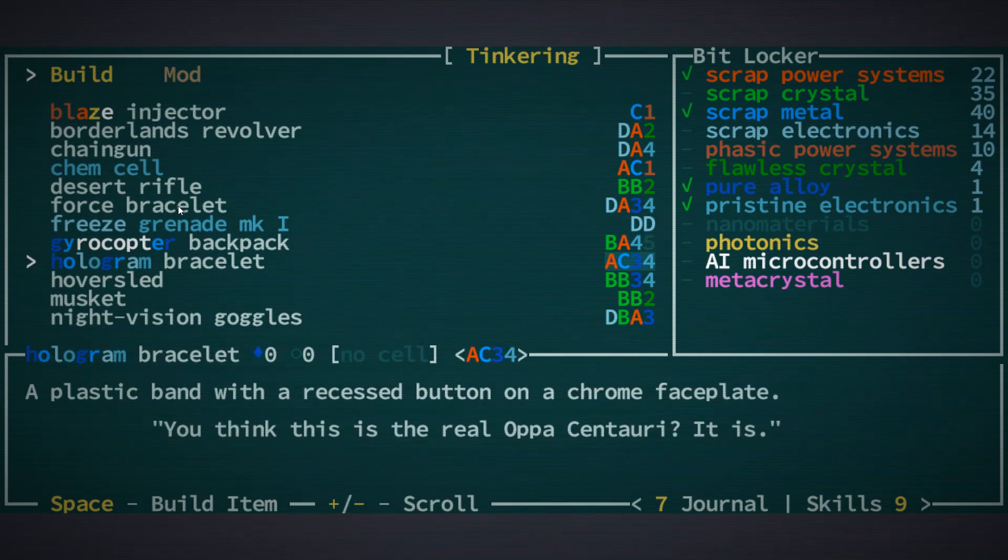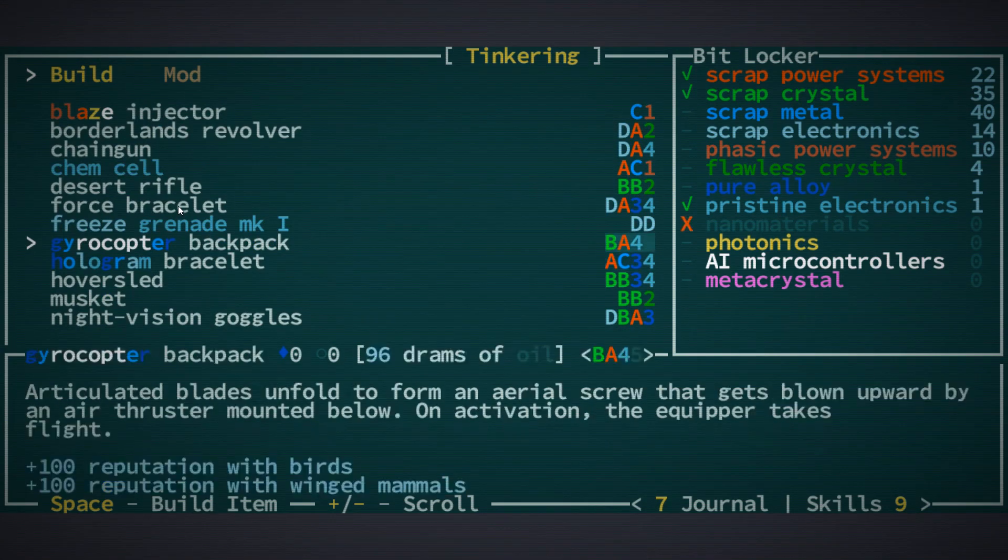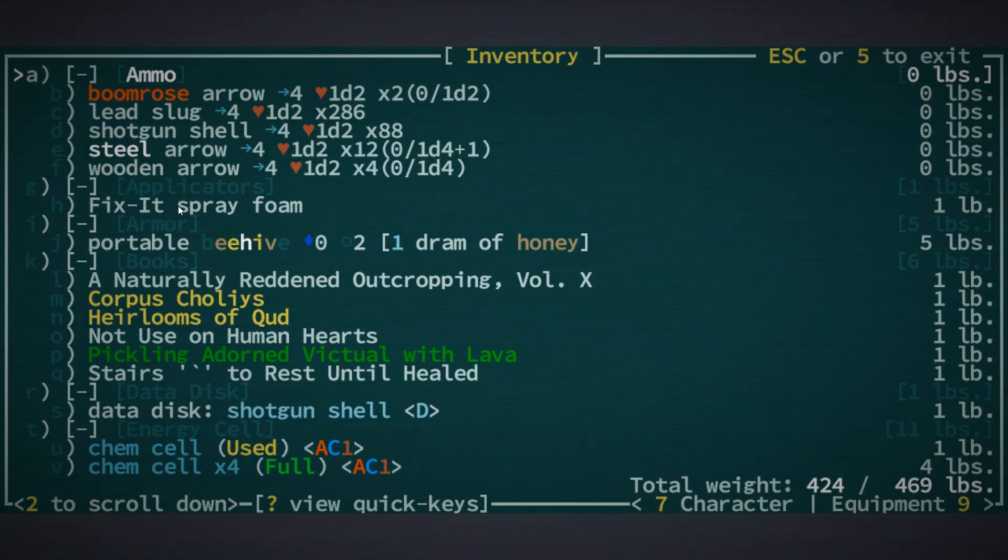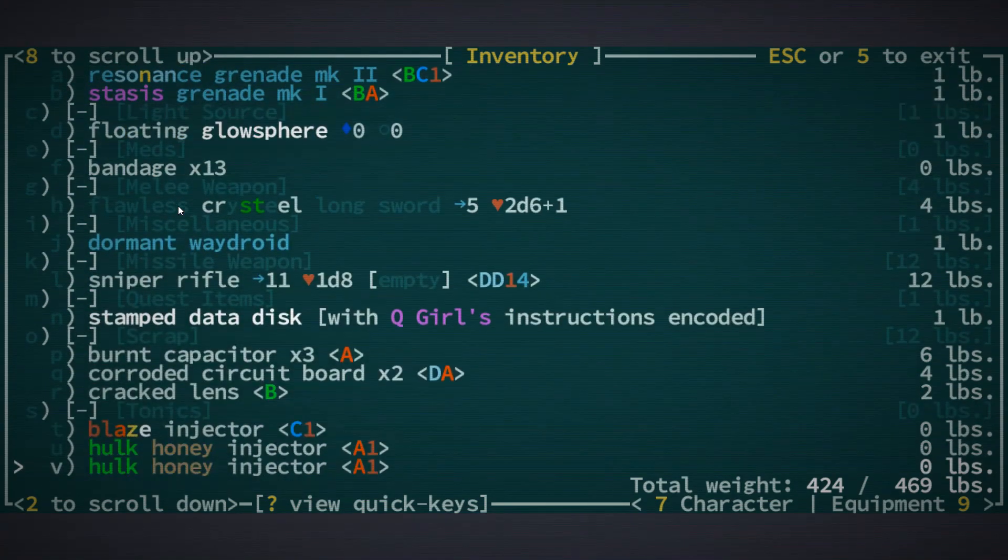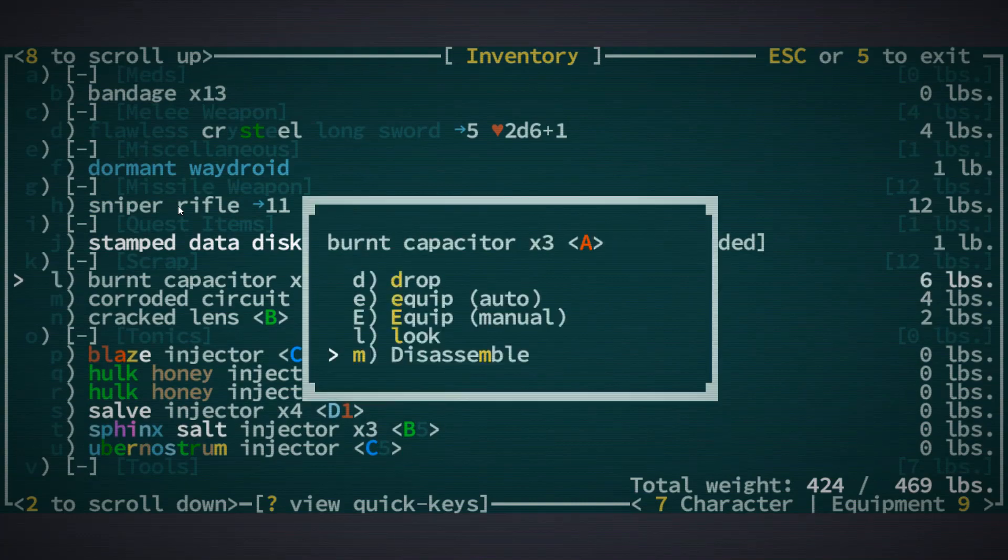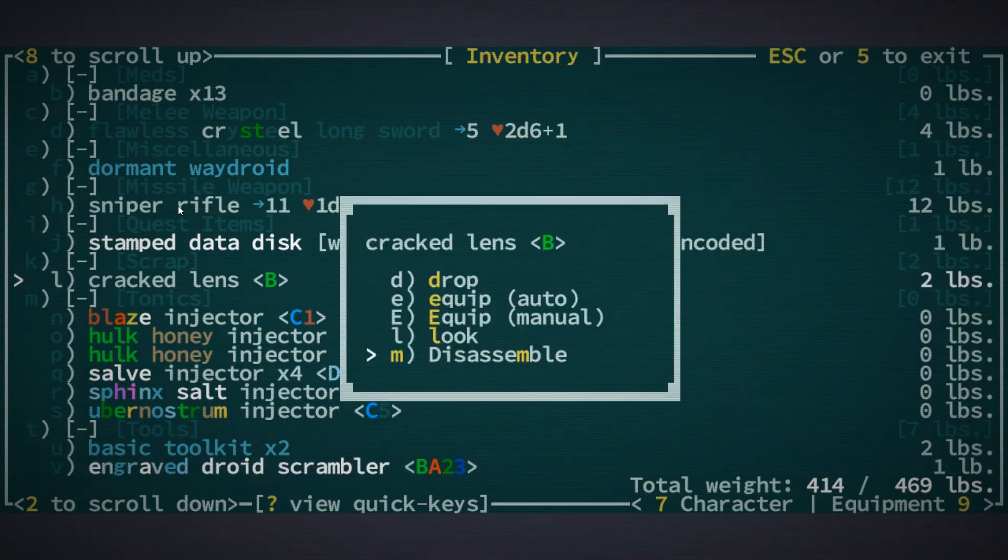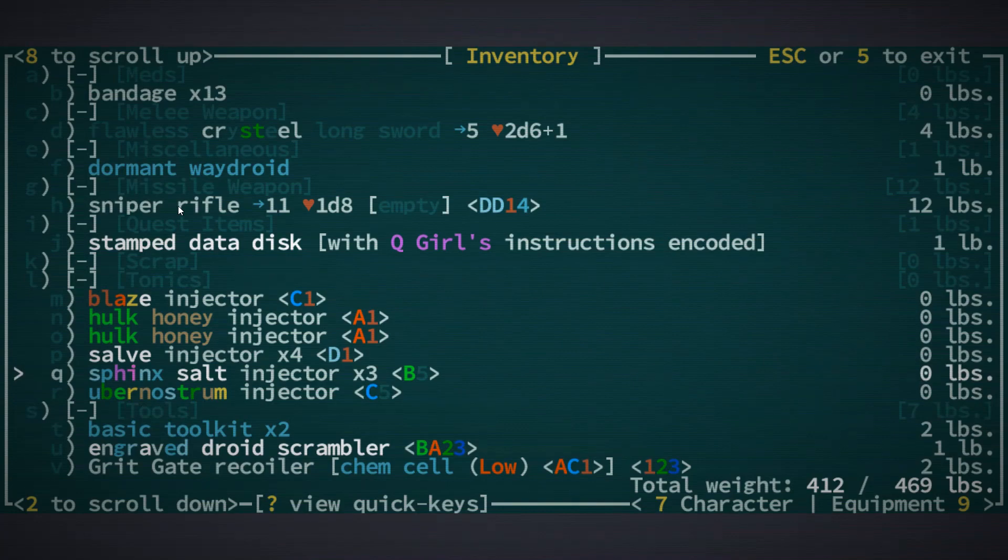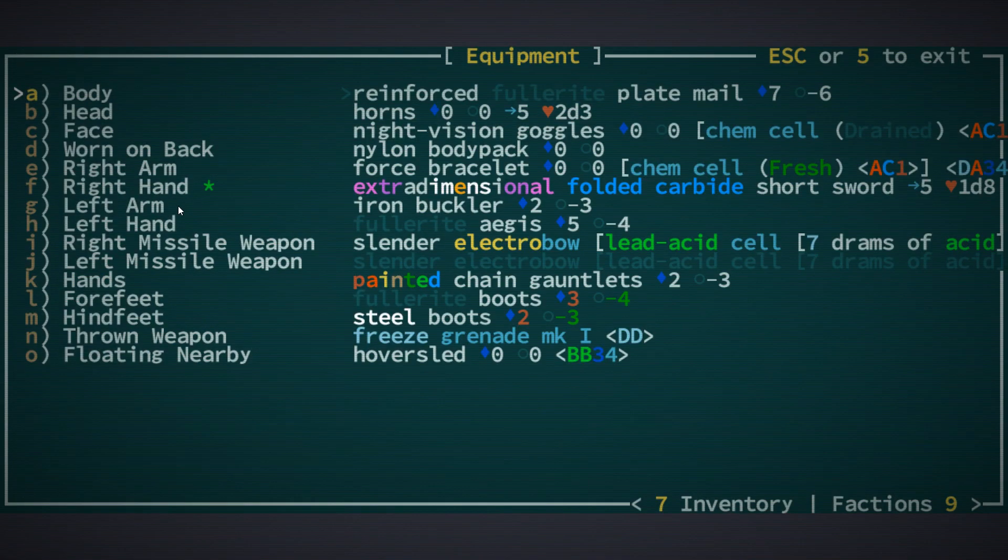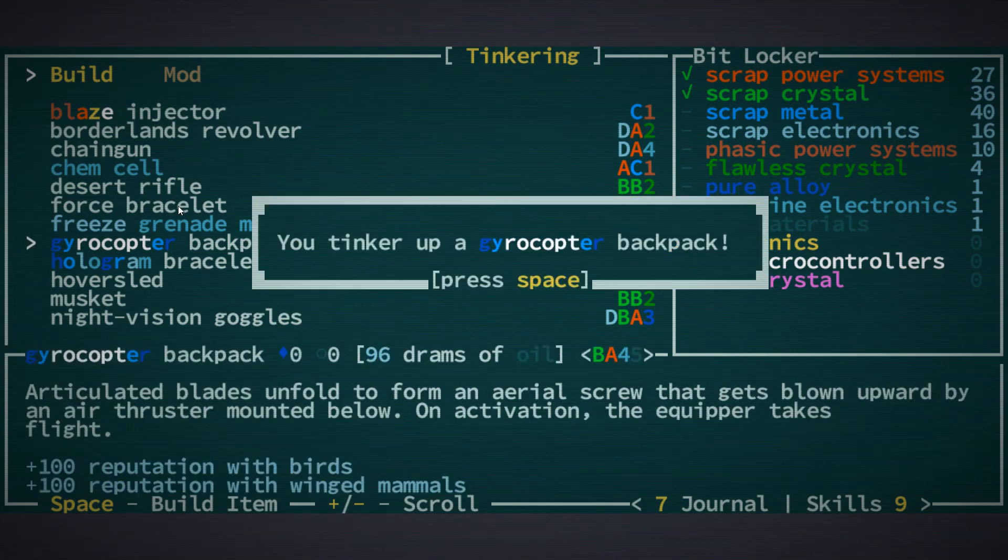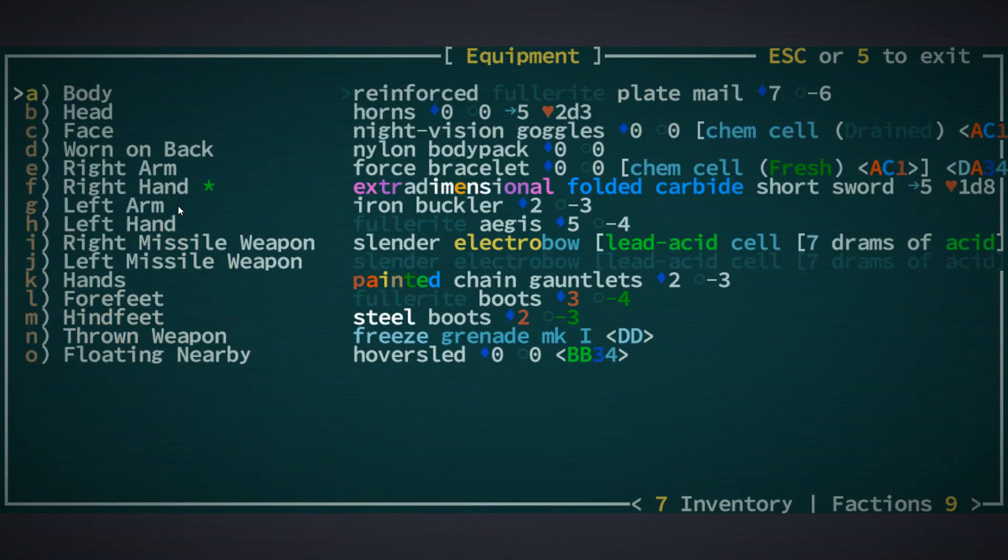Hologram bracelet - hologram bracelet and gyrocopter backpack are not going to be compatible because we don't have enough pristine electronics basically. Unless we have something we could disassemble for pristine electronics. I mean the sniper rifle we could disassemble but I don't want to. Disassemble this and now we've got the nano material for the gyroscopic backpack. So we've got a gyroscopic backpack now.